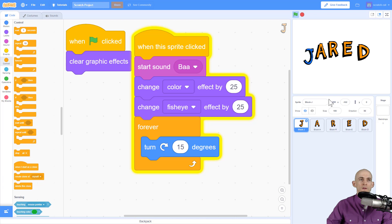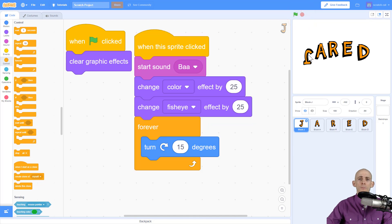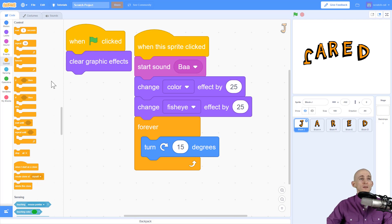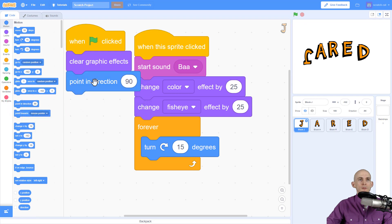Speaking of stop — press this button and it'll stop going forever. But uh-oh, my letter's upside down. Just like before with the clear graphic effects, we can reset a sprite's direction — the position it's pointing at.